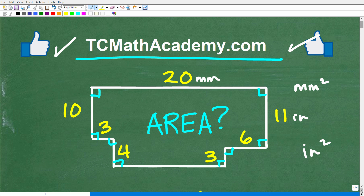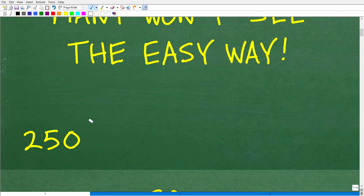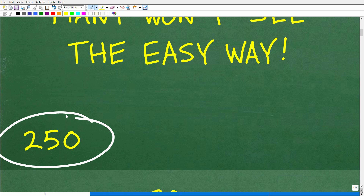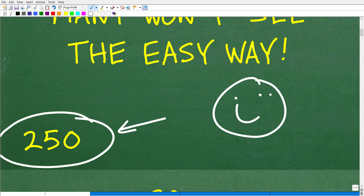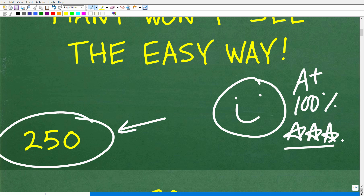Let's go ahead and take a look at the actual answer. What is the area of this figure? The area is 250 units squared, whatever those units might be. If you got this right, that is fantastic — we have to celebrate with a nice happy face, an A+, 100%, and multiple stars. You can brag to your friends and family that you can calculate the area of all kinds of crazy-looking figures.